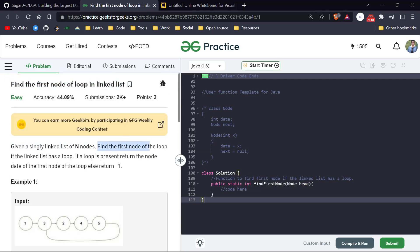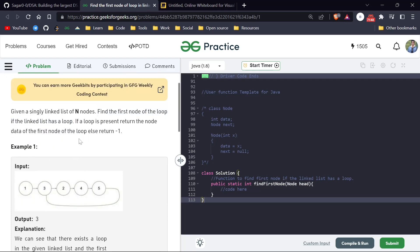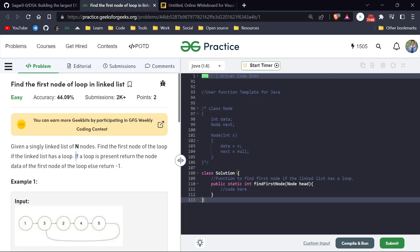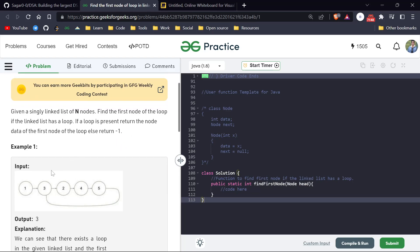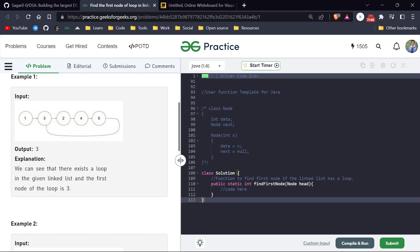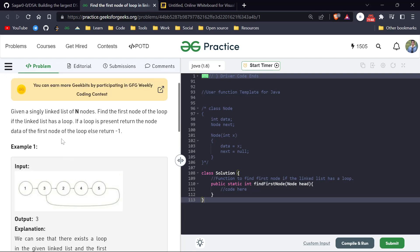We are given a single linked list and we have to find the first node of the loop if the linked list has a loop. A linked list can have a loop where the next pointer of the last node points back to some node in the list. If a loop is present, we return the node data of the first node of the loop, else return minus one. For example, the loop starts from node three, so we return three.